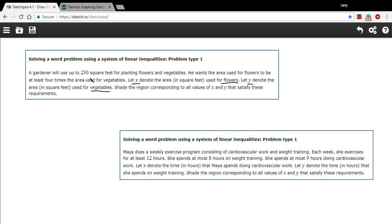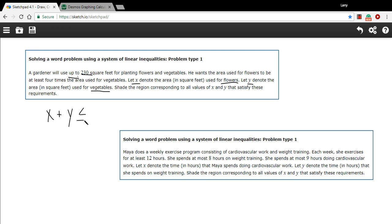Let's see if we can figure out some inequalities from the information we have. The first sentence says a gardener will use up to 230 square feet for the whole garden — flowers and vegetables — which is just x plus y. 'Up to' means it could be equal to 230 feet, but it's not going to be greater than 230 feet. So it's got to be less than or equal to 230. That's our first inequality.